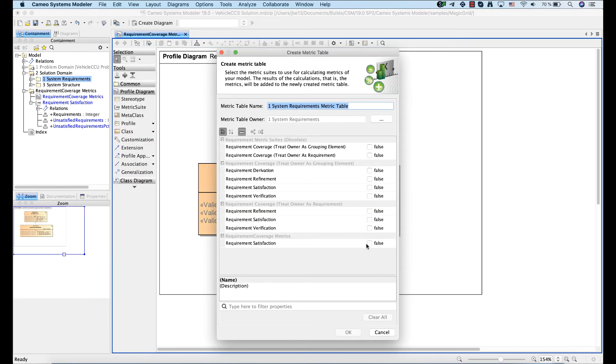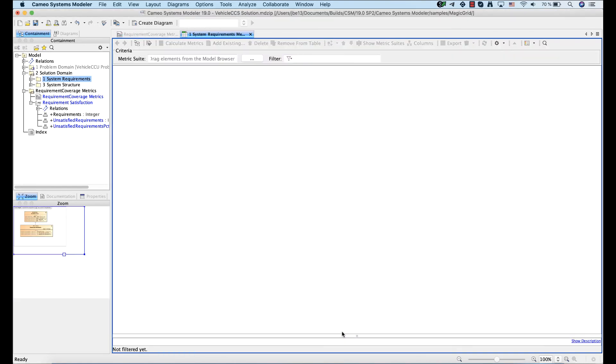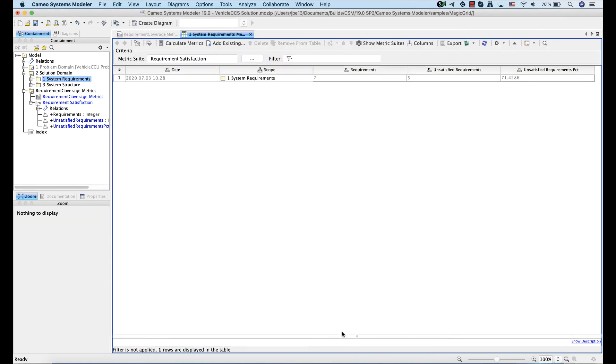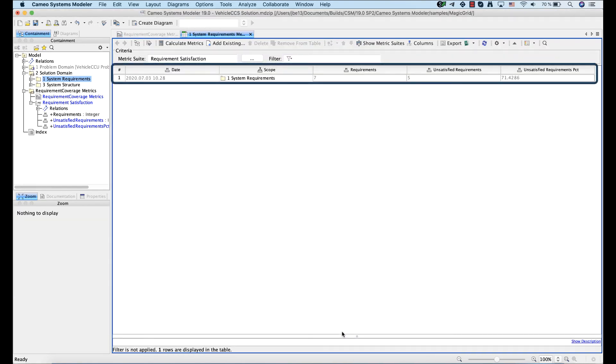Now select the desired metric suite. As you can see, the table for the metric suite is created and already filled with data.